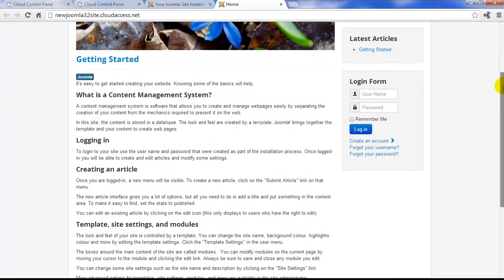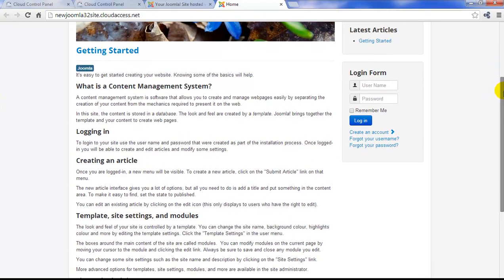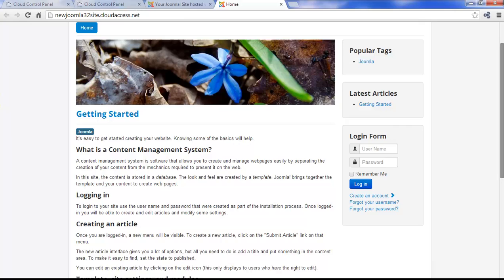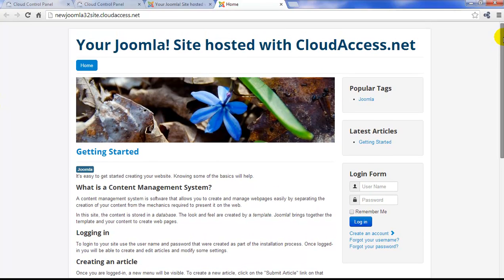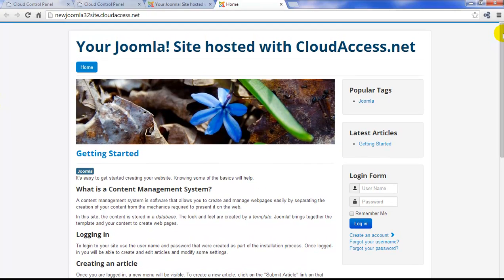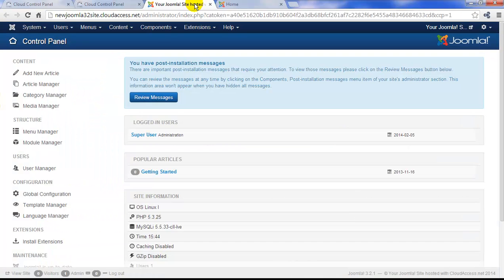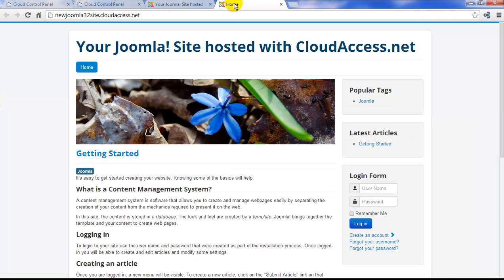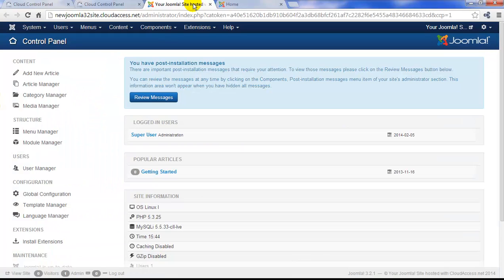There are menus, modules, and even an article that already appear in your Joomla site. We'll show you how to delete these later as we create content for the site. If you return to the backend, once you make your changes here, those changes are going to immediately show up on the front end of the site. You can see how easy it is to toggle back and forth between the front end and the backend.